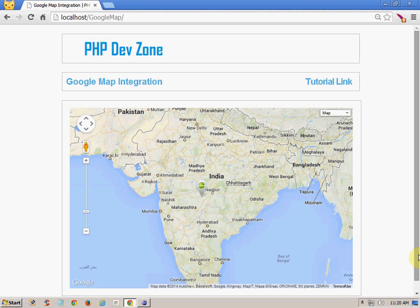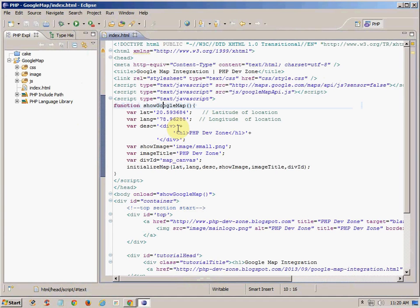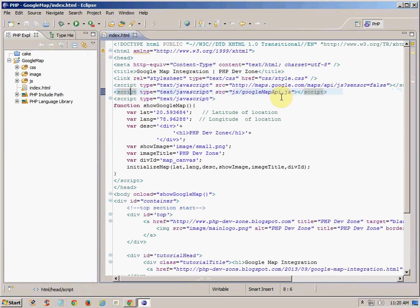The screen that you are seeing will be our output. Let's see the code for that. This is only one simple file which is index.html. We are using two JavaScript files which are Google Map APIs. There is one function called Google Map and it has various variables — the names of the variables are self-explanatory, you can easily understand what purpose they are going to serve.